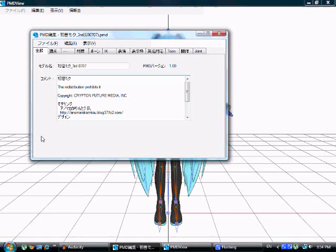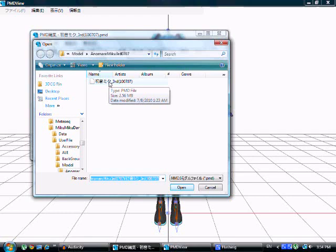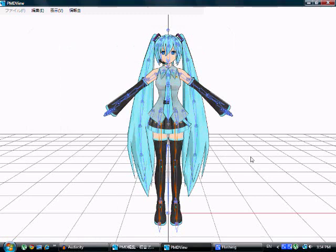What you need to do first is open up PMD Editor, obviously. Then you need to go down to F, click O, and then find the model that you want to use. I'm using Animaro Miku, because I really like his models, and it's probably the best Miku that I've seen in a really, really long time.